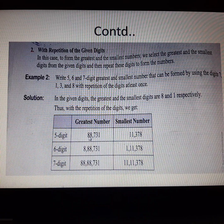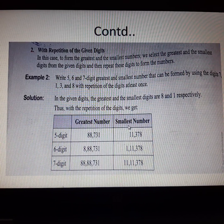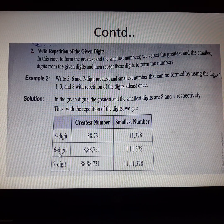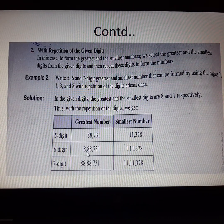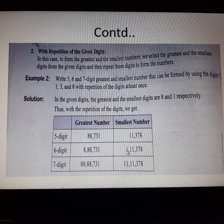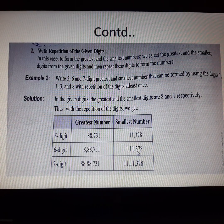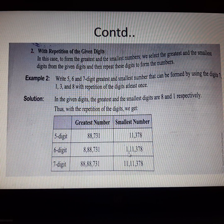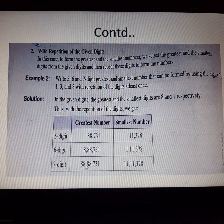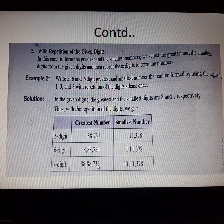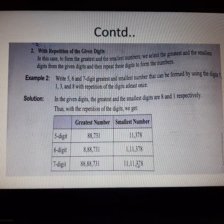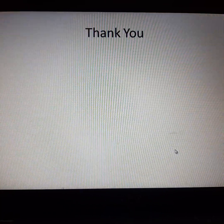For the 5-digit greatest number: 8, 8, 7, 3, 1. The 5-digit smallest number: 1, 1, 3, 7, 8. For the 6-digit greatest number: 8, 8, 8, 7, 3, 1. The 6-digit smallest number: 1, 1, 1, 3, 7, 8. For the 7-digit greatest number: 8, 8, 8, 8, 7, 3, 1. The 7-digit smallest number: 1, 1, 1, 1, 3, 7, 8. Thank you.